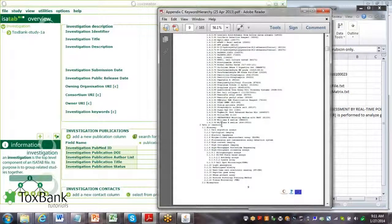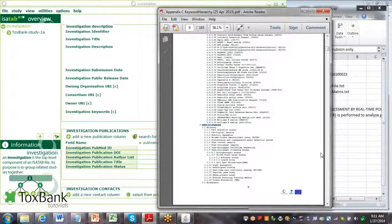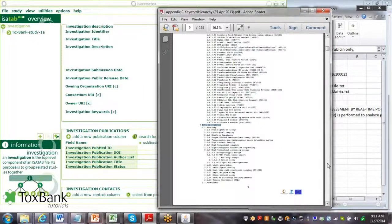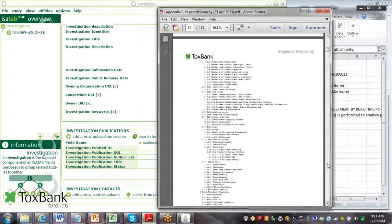The next is the type of data that's created or readouts, things like high-throughput screening assays, biomarkers.